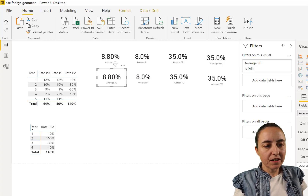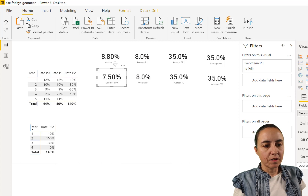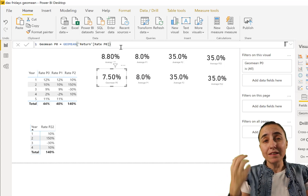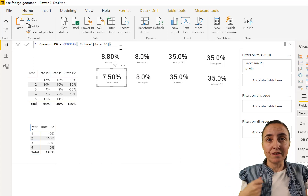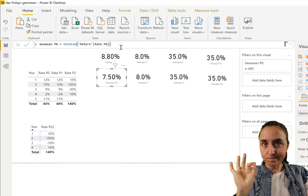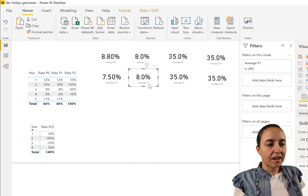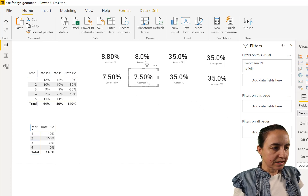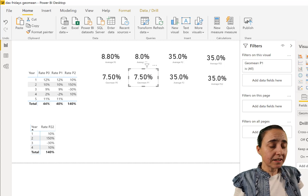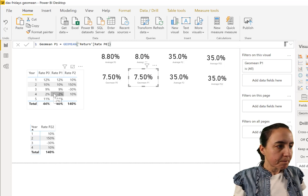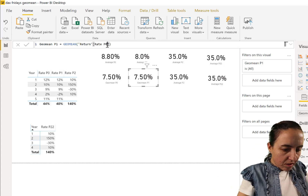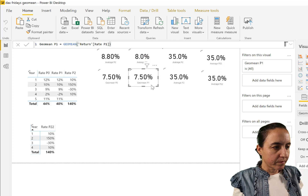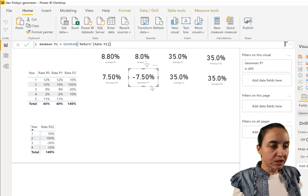Now we're going to put in the geometrical mean of P0. You can see it calculates 7.5% — the geometrical mean will always be slightly smaller than the arithmetical mean or average. For P1, the geometrical mean is also 7.5%, just taking the rates of P1. So for P1 it's minus 7.5%.